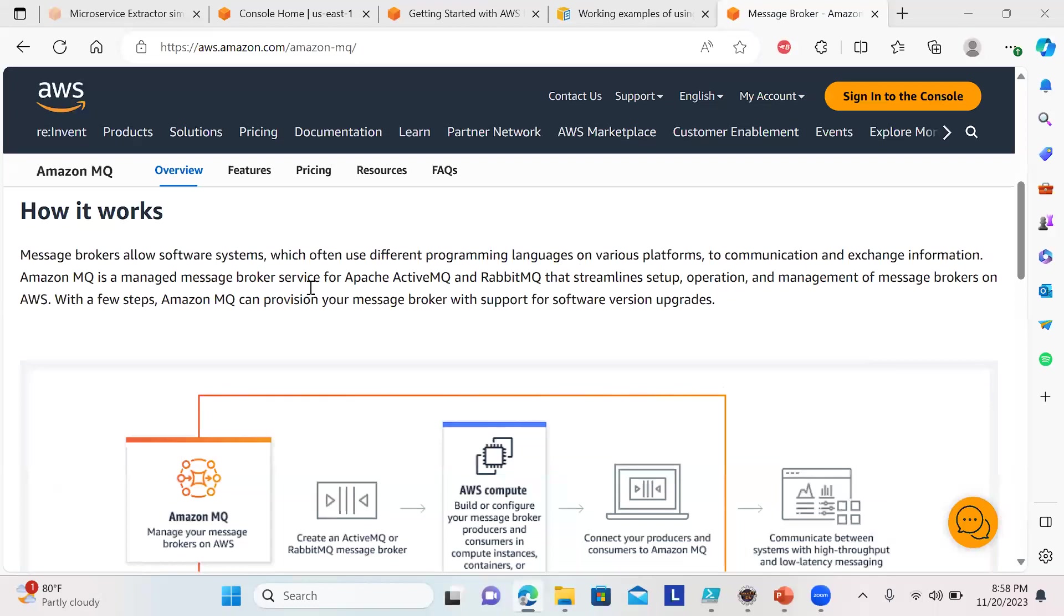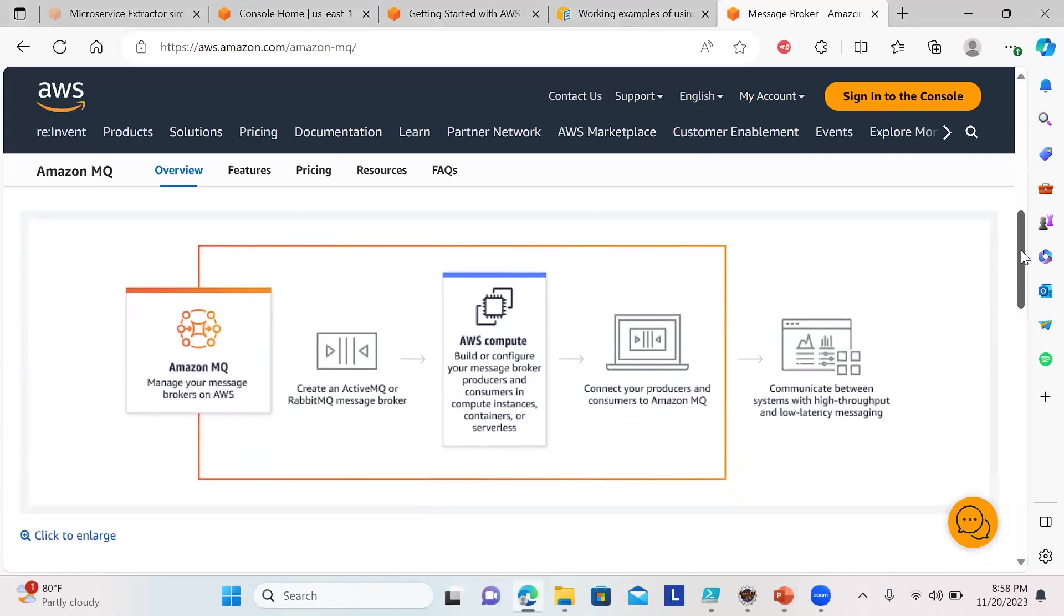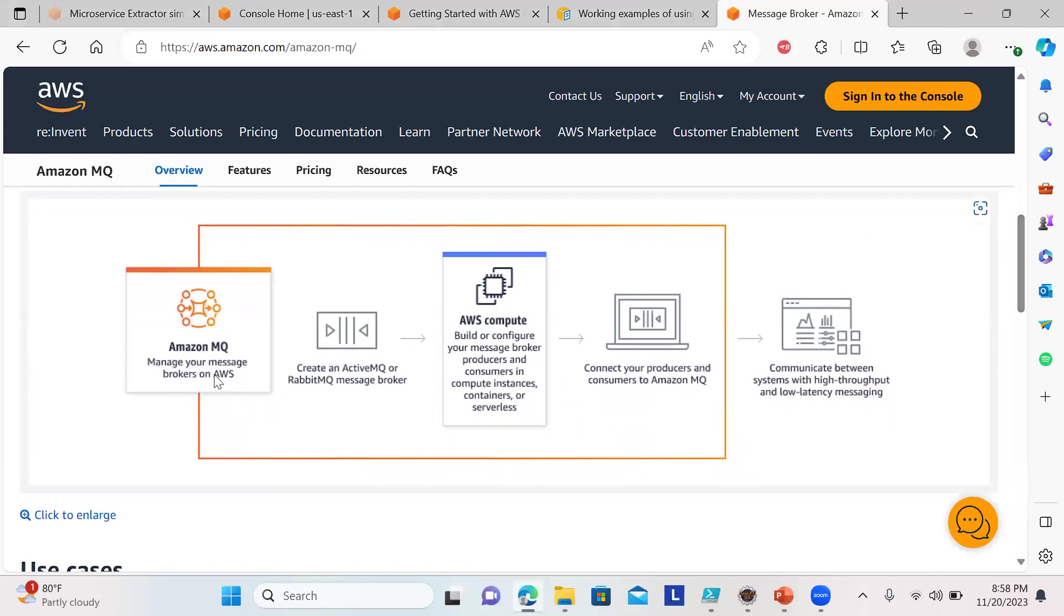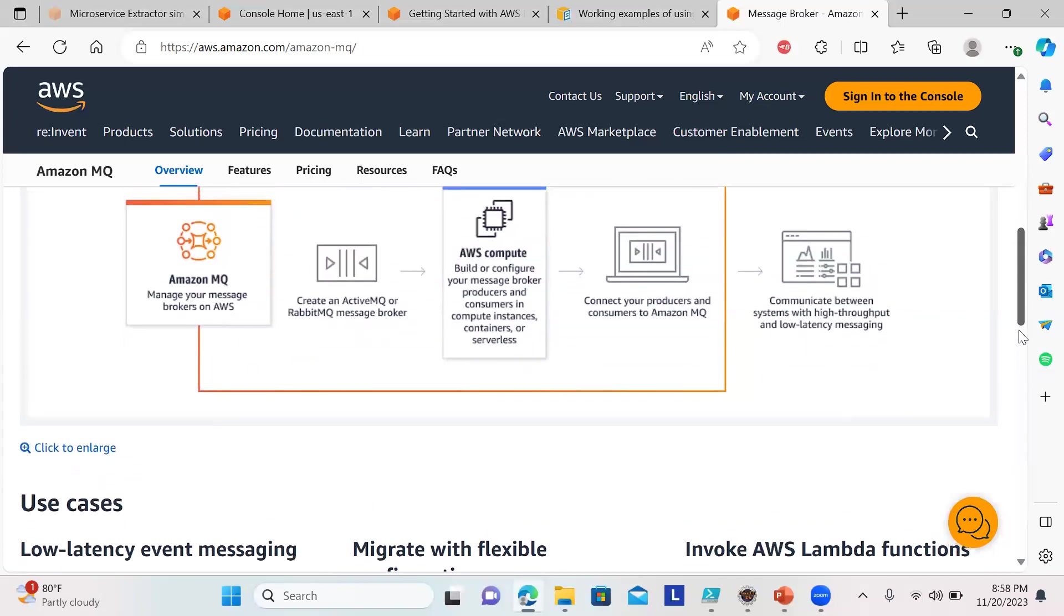We can use the managed message broker with ActiveMQ or RabbitMQ. This is a simple workflow shown here: manage your message broker on AWS, create an ActiveMQ or RabbitMQ broker, then there's ECS containers, and we can connect producers and consumers for communication with high throughput and low latency messaging.